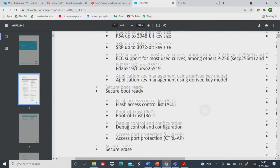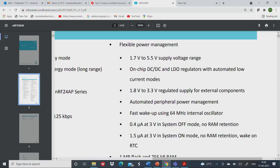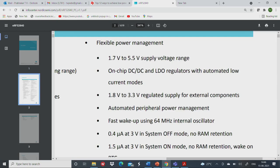There is flexible power management — this controller can operate from 1.7 to 5.5 volt supply voltage range. For example, with two 1.5-volt cells giving you 3 volts, it can work from 3 volts onwards, and can also work as that 3 volts goes down to as low as 1.7 volts — slightly more than a single cell which gives only 1.5 volts. So it can work down to 1.7 volts and up to a maximum of 5.5 volts.